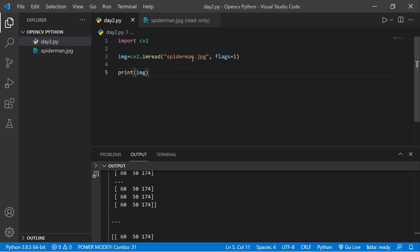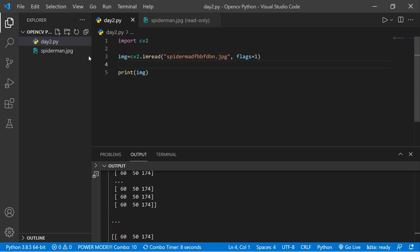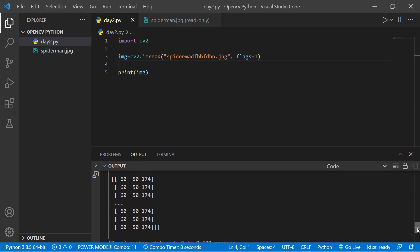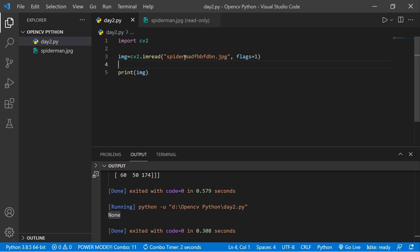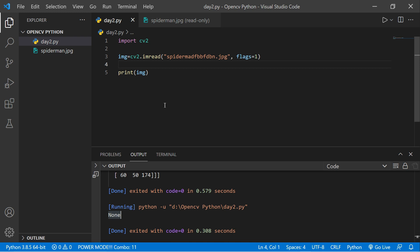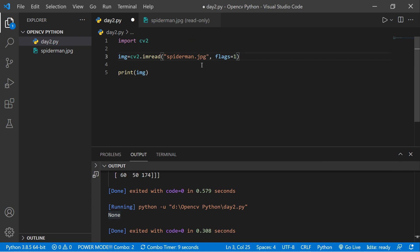If I give a filename that's not actually in our directory, let's see what happens. We get the output as None — that means if I give the wrong path for the image, it will give me None. No error, just None. So let's put back spiderman.jpg.